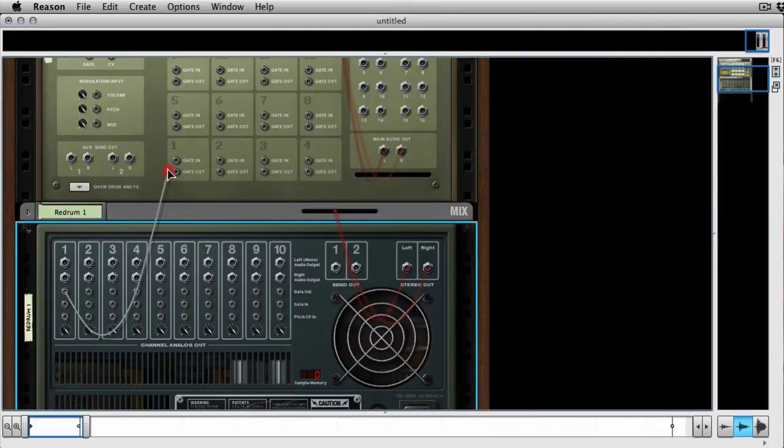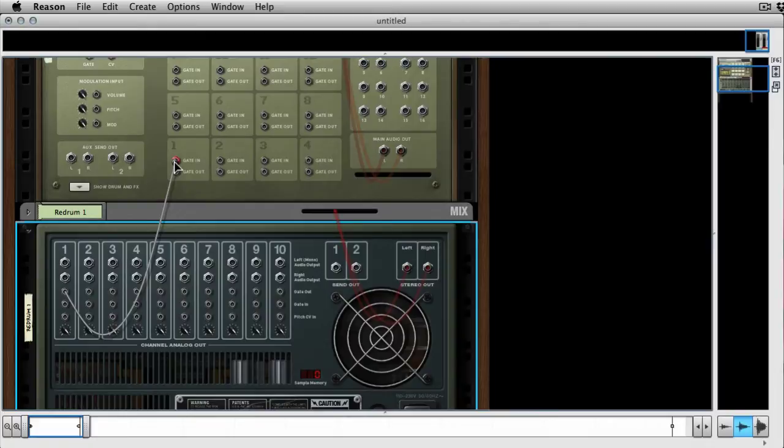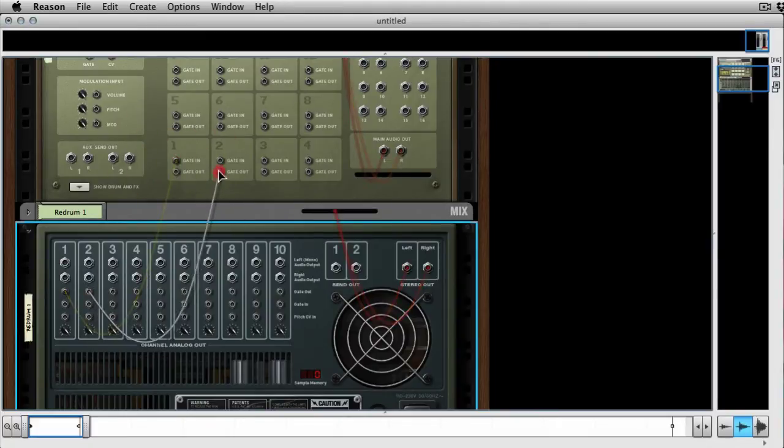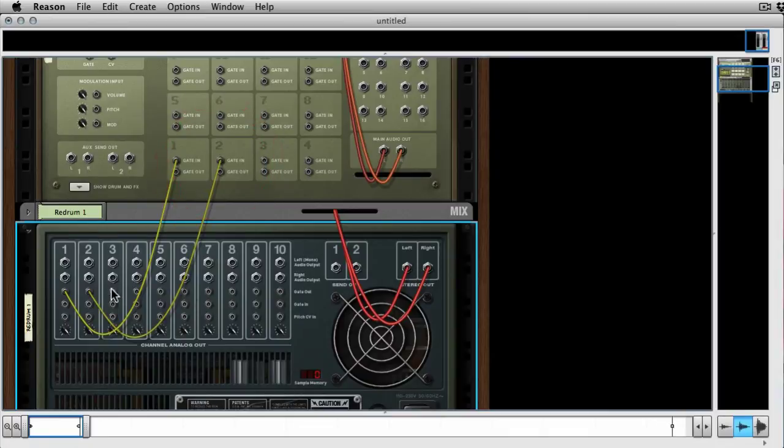But I'm basically going to take one gate output to number one pad gate input and just repeat this process eight times, and I'll cut away now so you don't have to watch me do it.